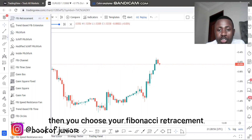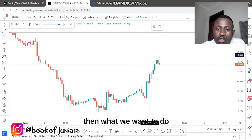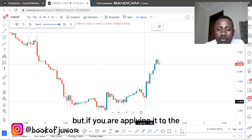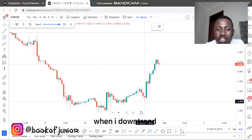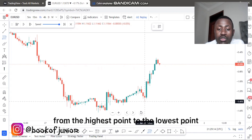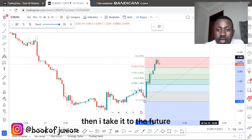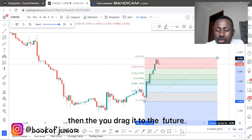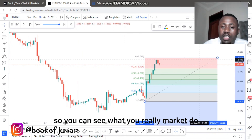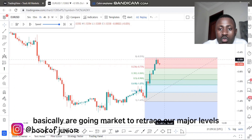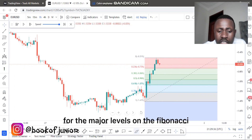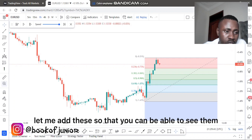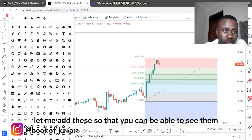You choose your Fibonacci retracement tool. When applying the Fibonacci retracement on an uptrend, place it from the lowest point to the highest point. If you are applying it on a downtrend, apply it from the highest point to the lowest point. I place my Fibonacci from the low to the high and drag it to the future so I can see what the market will do. We want the market to retrace to major levels — the major levels are 0.5 (50%) and 0.382.